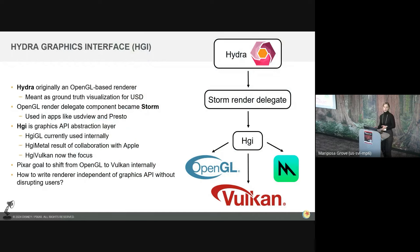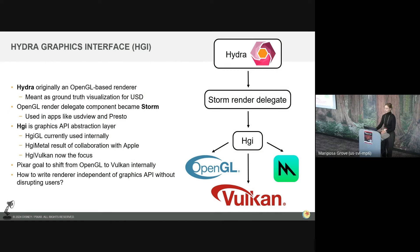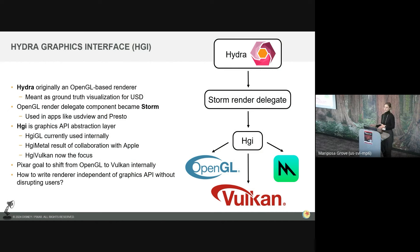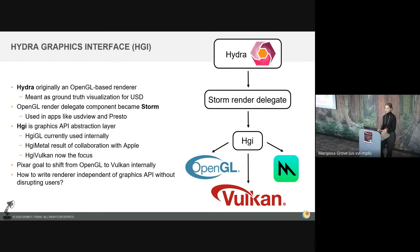Thank you, Henrik and Vipal, for introducing the concepts of Hydra and HGI. I just want to provide some more context and history for the software. So when Hydra was first dreamt up in 2014 at Pixar, it was originally designed as an OpenGL renderer meant for viewing USD, which is Pixar's open source scene description framework. And it was coming to serve as a ground truth renderer for USD assets.